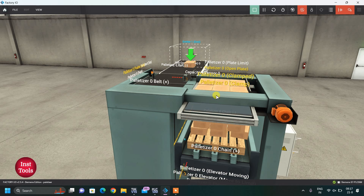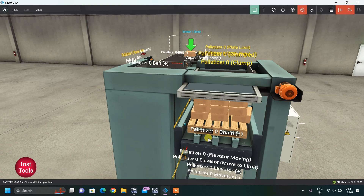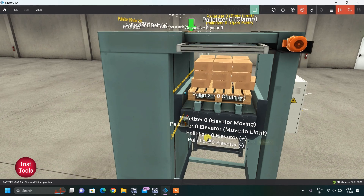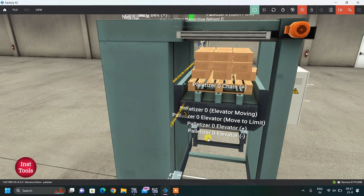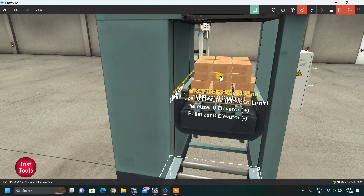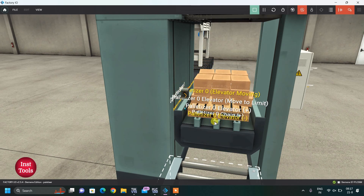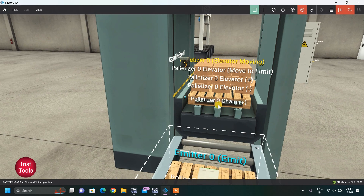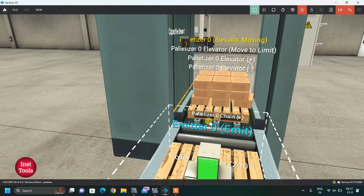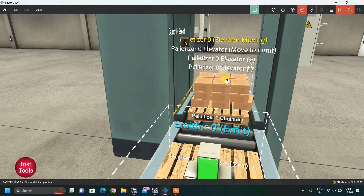This is the last layer. In the next cycle I will explain step by step what is happening here from a logic point of view. Because the boxes are stacked, the elevator is moving down and we will unload this pallet and get a new pallet.